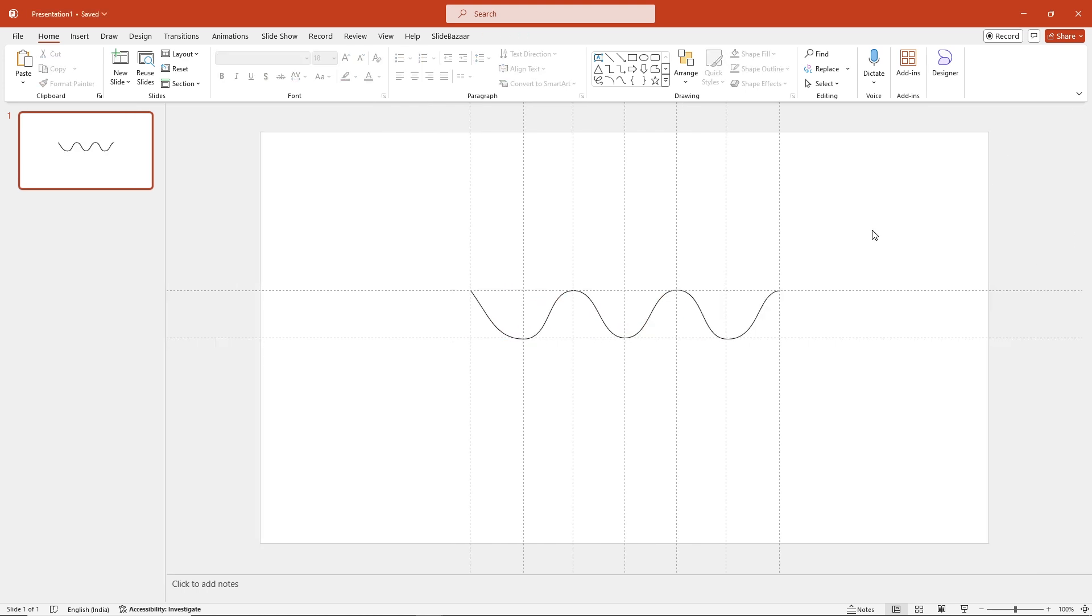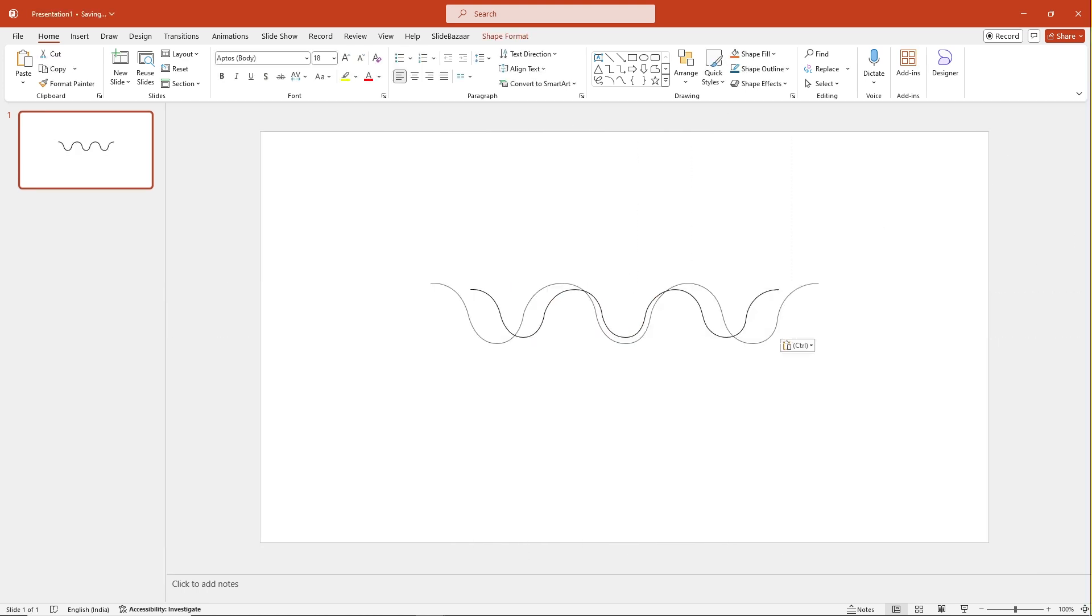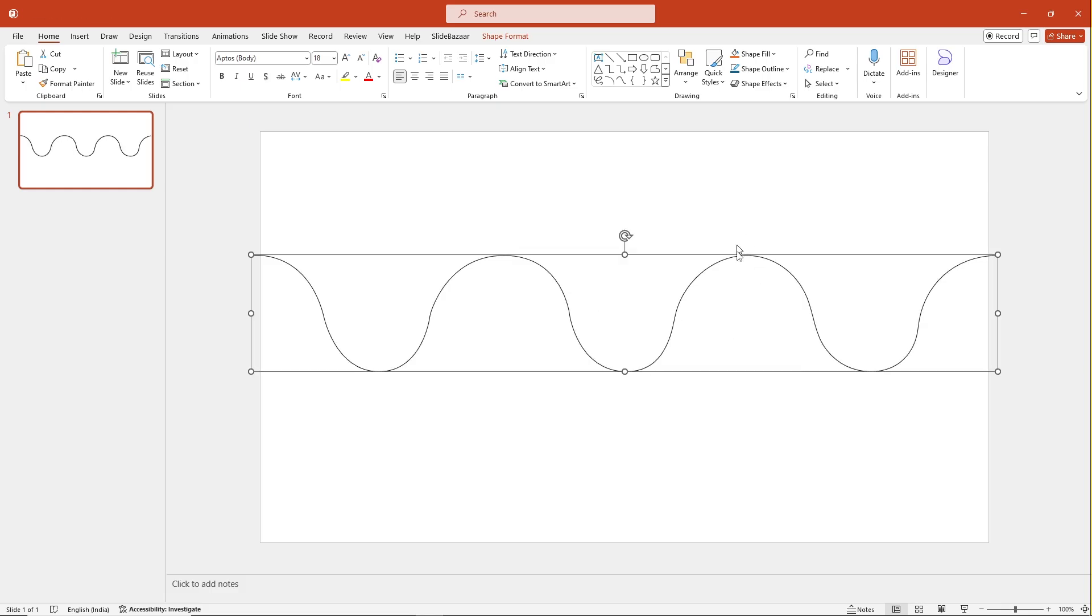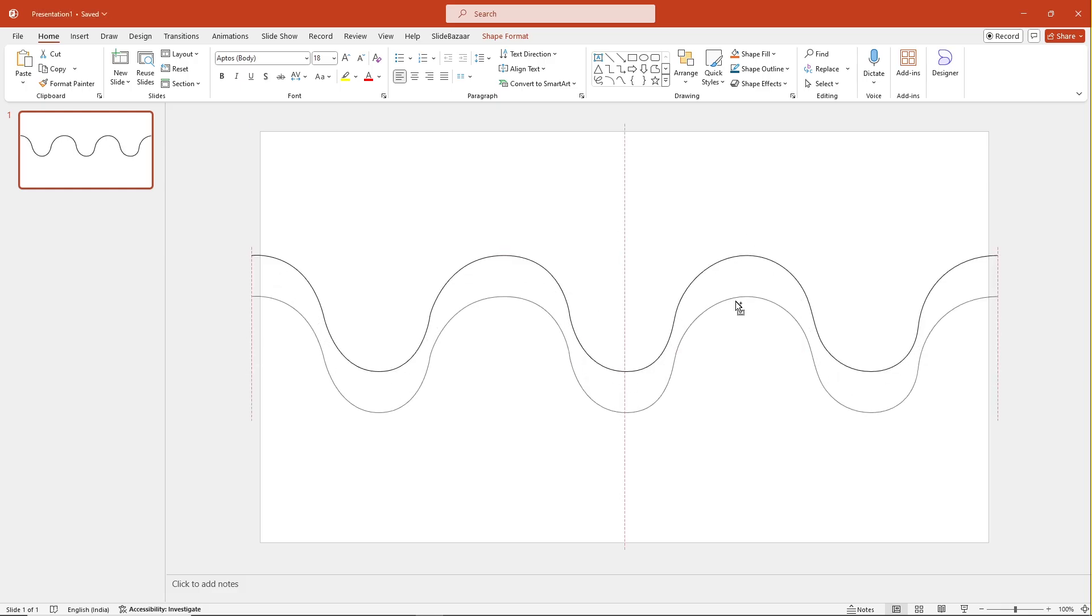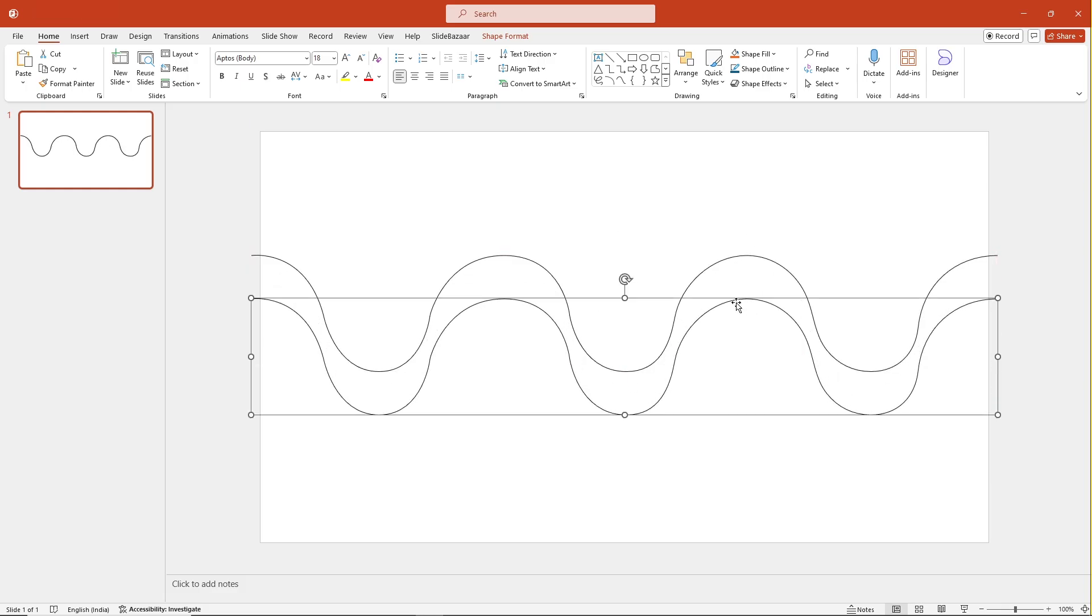Once you're done, enlarge the curve and duplicate it by holding Ctrl, clicking on the line and then dragging your mouse.